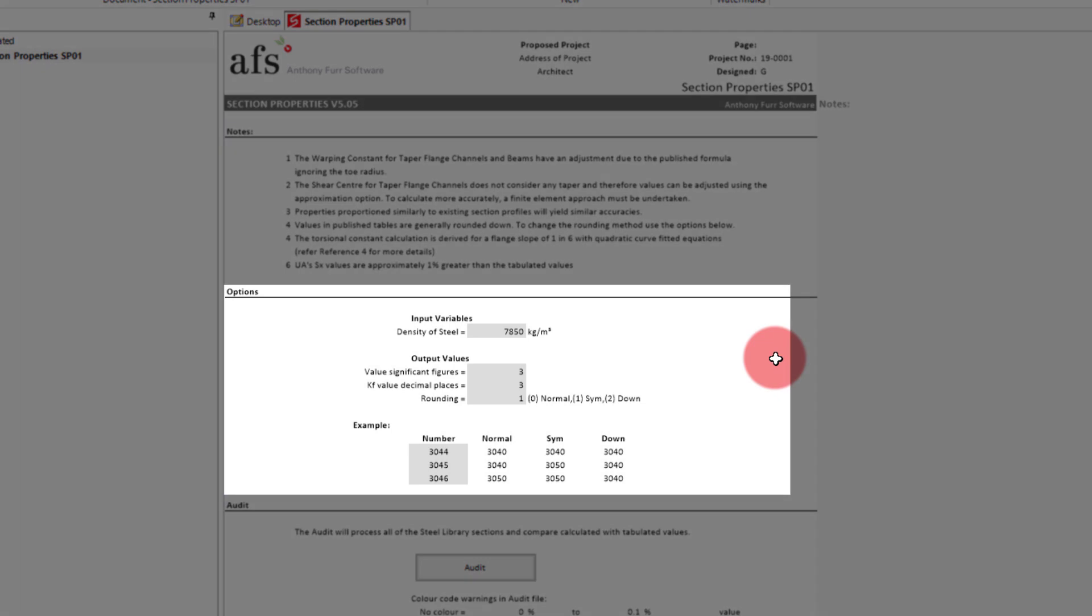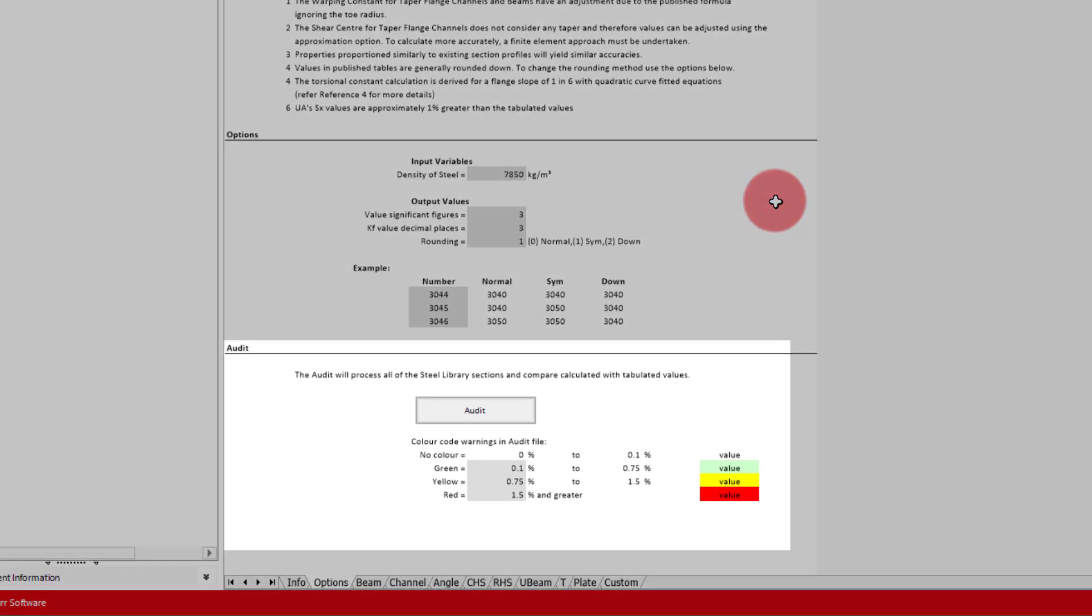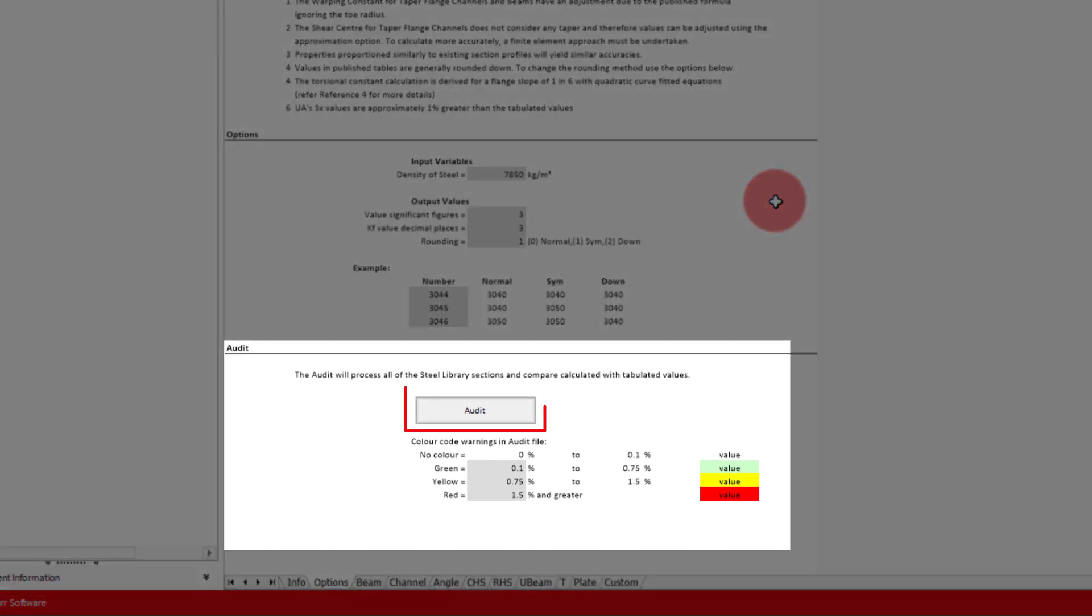We then have some options for changing the density of steel and the way the module deals with the rounding of values. At the bottom there is a button that will create an audit Excel file that will compare the tabulated data in Toolkit's steel library against the custom section calculations in this module.